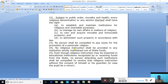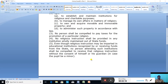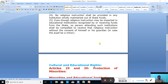No religious instruction shall be provided in any institution wholly maintained out of state funds. Even though religious instruction may be imparted in educational institutions recognized by or receiving funds from the state, no person attending such institution shall be compelled to receive that religious instruction without the consent of himself or his guardian.